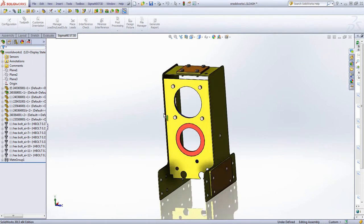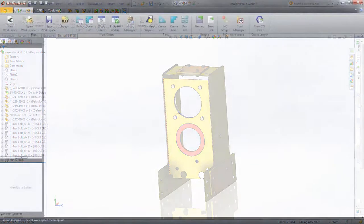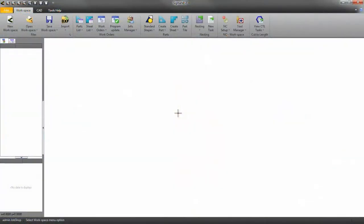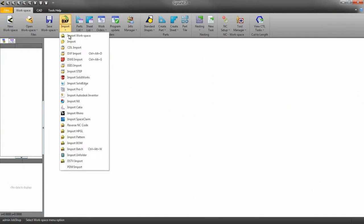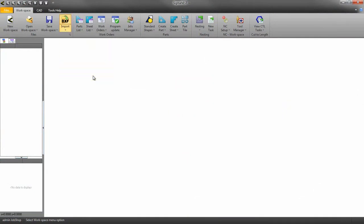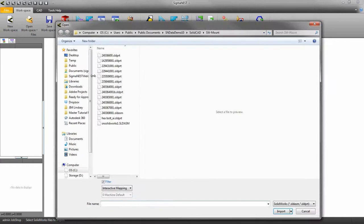The first thing we need to do is open SigmaNist. Go to the import icon and click on the drop-down and select SolidWorks. Locate your assembly or parts and turn on interactive mapping, then click OK.